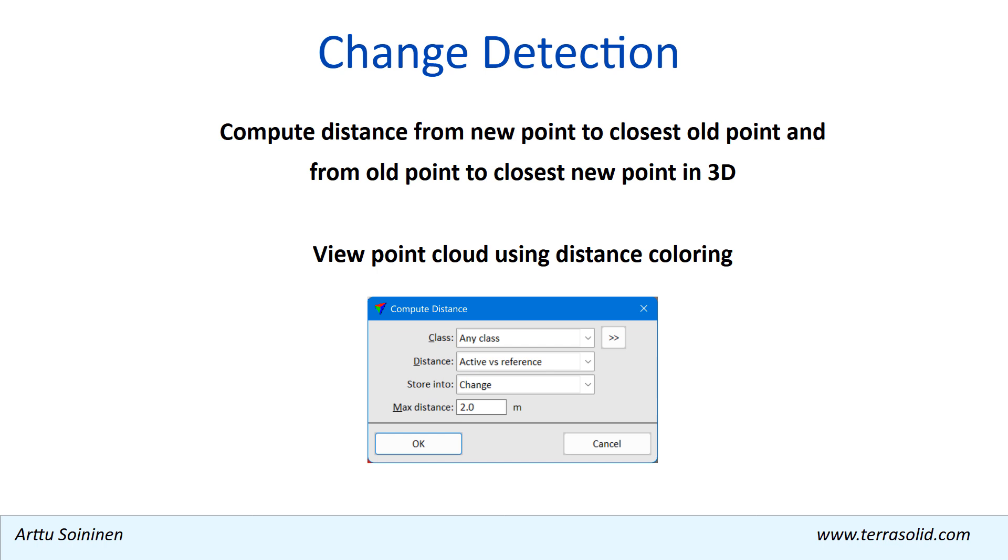The foundation for what we do is the compute distance operation, which computes the distance between new data and old data points, and we view the distance using distance coloring.